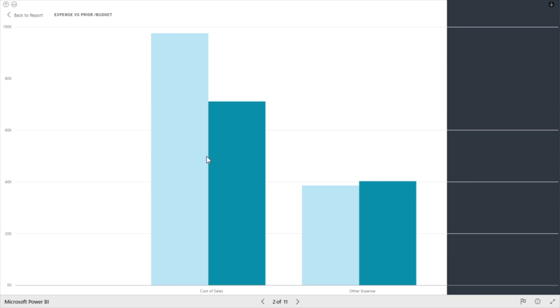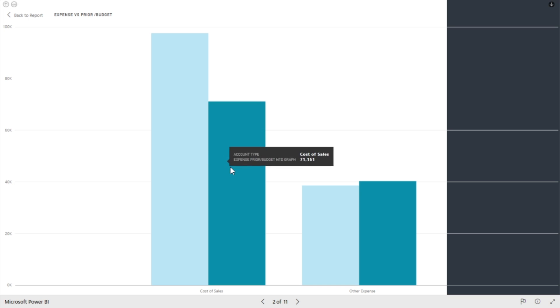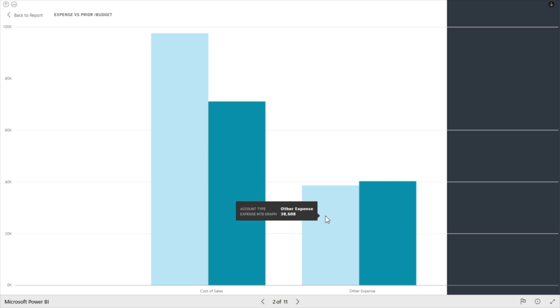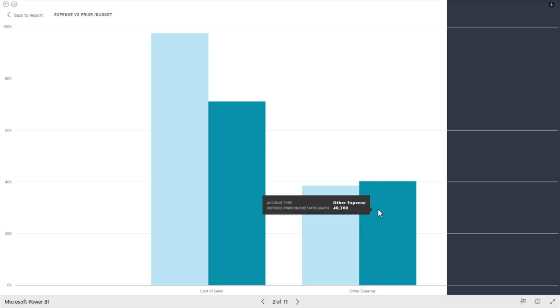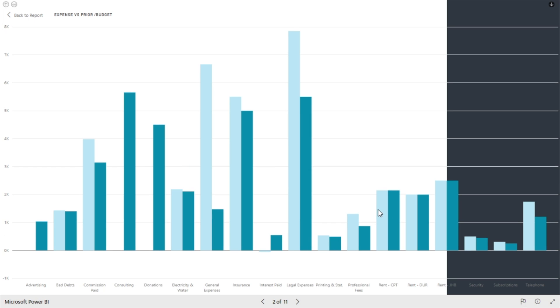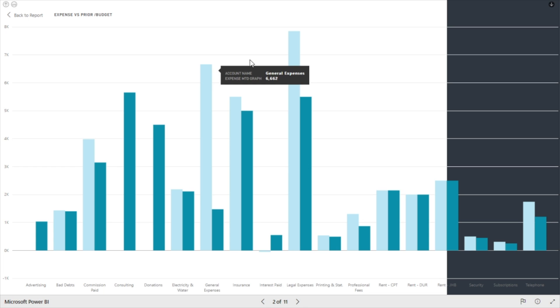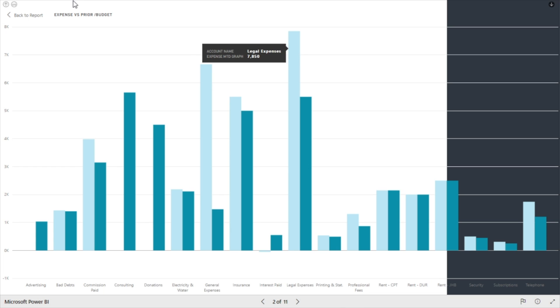From there, you can choose a path for further analysis. In this instance, our options are cost of sales or other expenses. Let's look at other expenses. When scanning the various bars, we notice that, followed by general expenses, the largest other expense for June is legal expense.